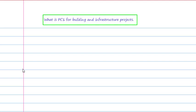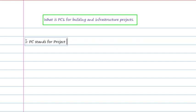Let's start with the abbreviation — what does PC1 mean? The first and most important point you must know is what PC stands for. PC stands for Project Cycle. As we know, every project completes in various cycles — there is not only one cycle to complete any project.